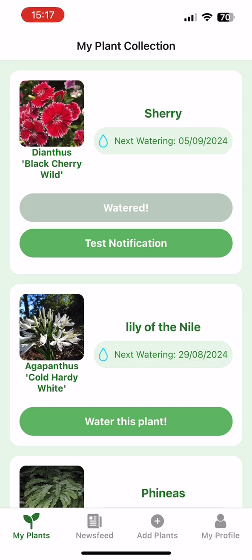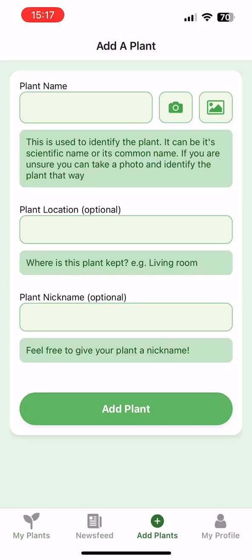It's a living, growing collection that you can add to whenever you like. Users can add plants by clicking the add plants button at the bottom. Here they can input the plant name, the plant location and the plant nickname.